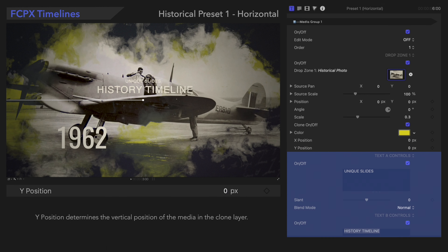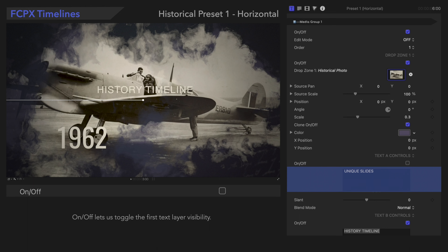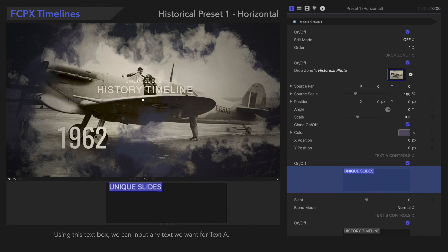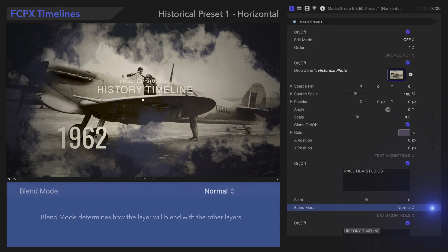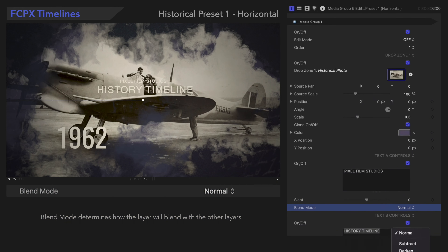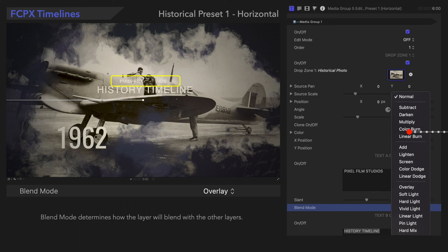Now let's move on to the text options. On/Off lets us toggle the first text layer visibility. We can input any text we want into this text box. Slant adjusts how far the text will skew diagonally. Blend Mode determines how the layer will blend with the other layers. Try out the other options as well, and have fun with it!